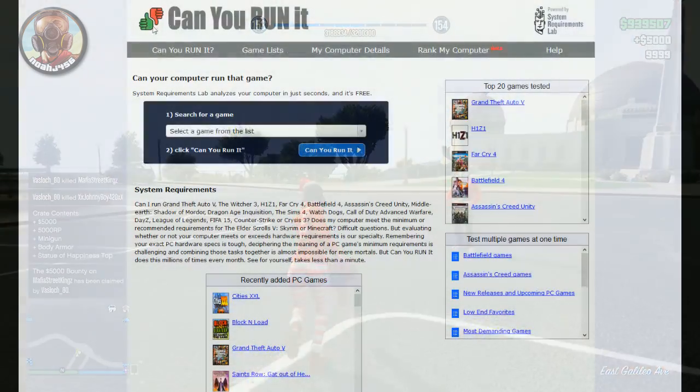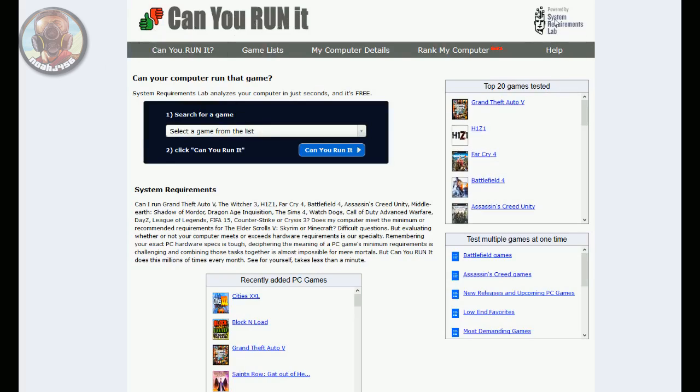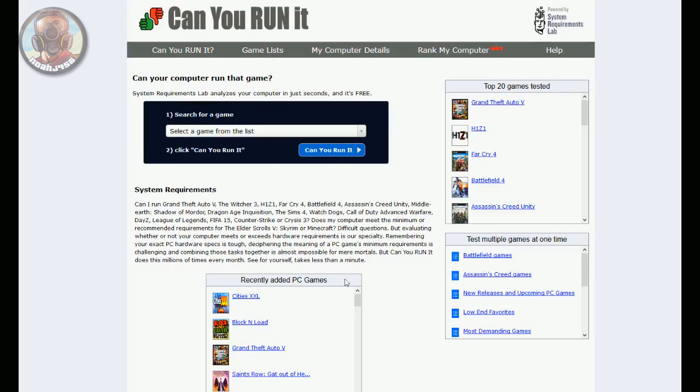So here is the site right here, it's called Can You Run It. If you just Google Can You Run It you can find it, or you can get the link in the description at systemrequirementslab.com. This is what you can see right here, powered by System Requirements Lab, and there's just a whole bunch of information here.